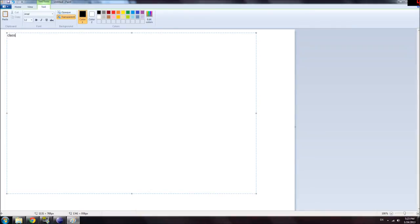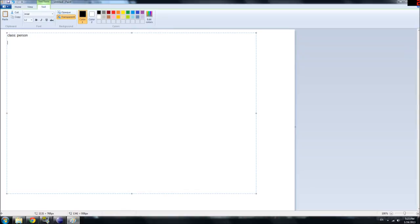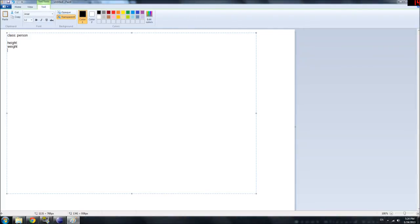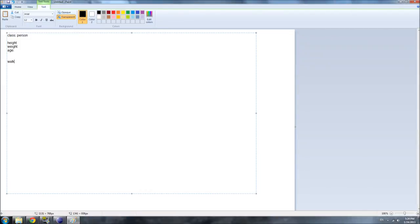To give an example, here we have a class called Person. This class has attributes like height, weight, and age. It also has methods - attributes and methods we went over in the last section. Methods like walk, talk, eat.